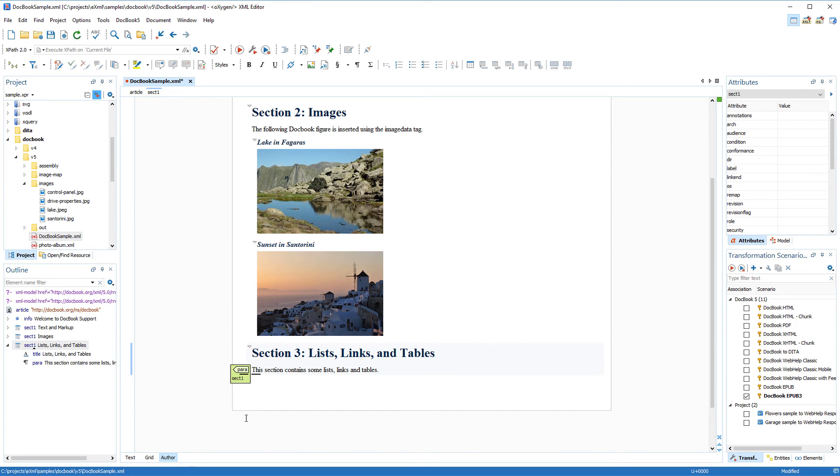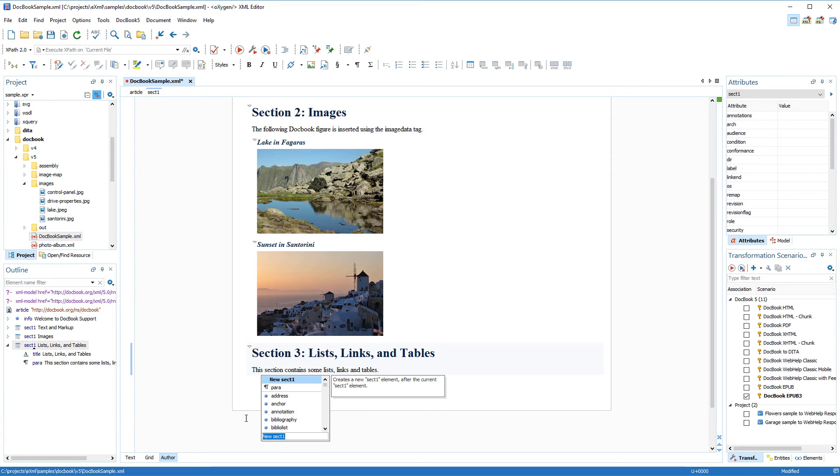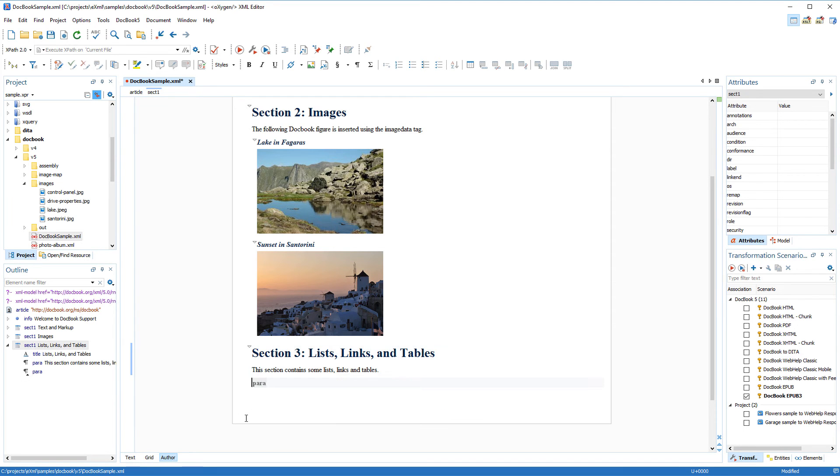In this new section, I'm going to add a variety of things to show you some other features. First, I'll insert a list and some list items. Of course, I can do this by simply using toolbar actions, but suppose the list items already existed in the document as paragraphs.